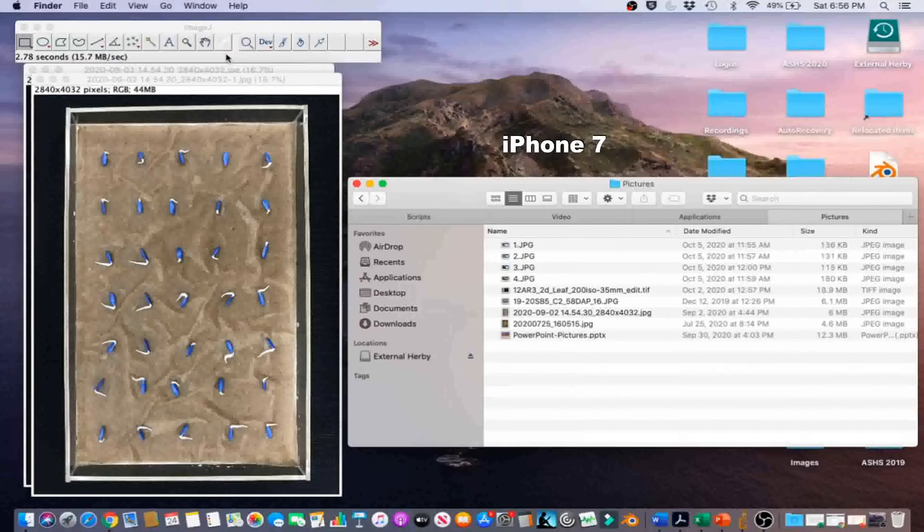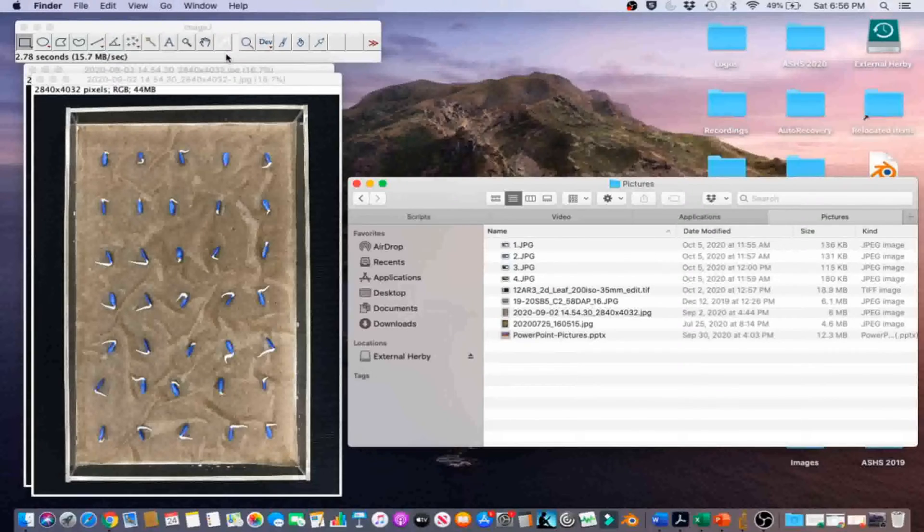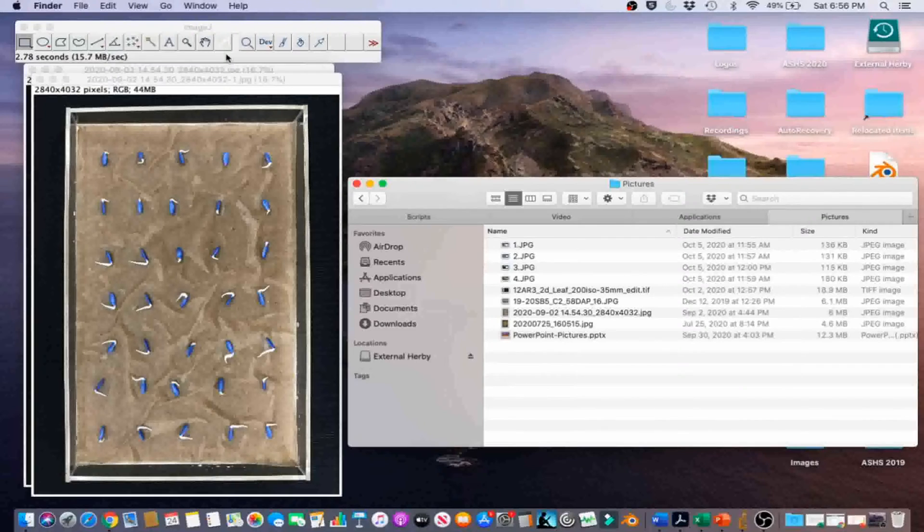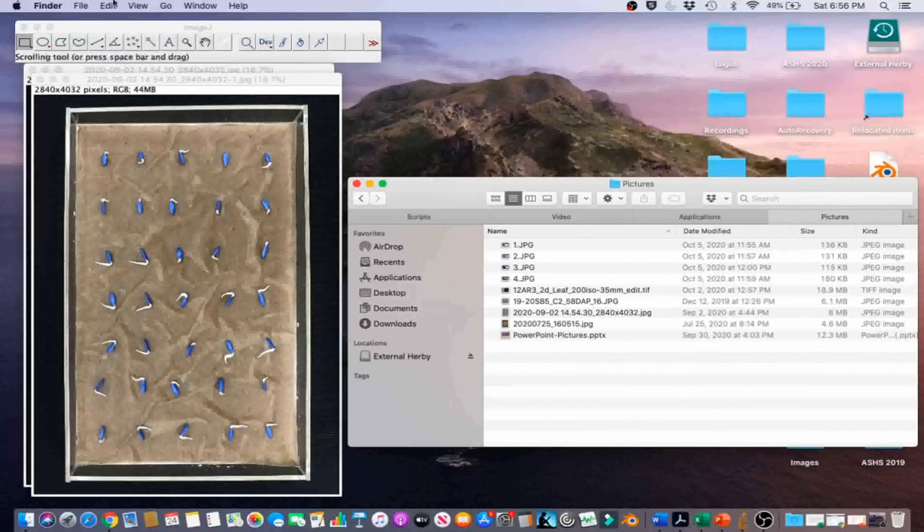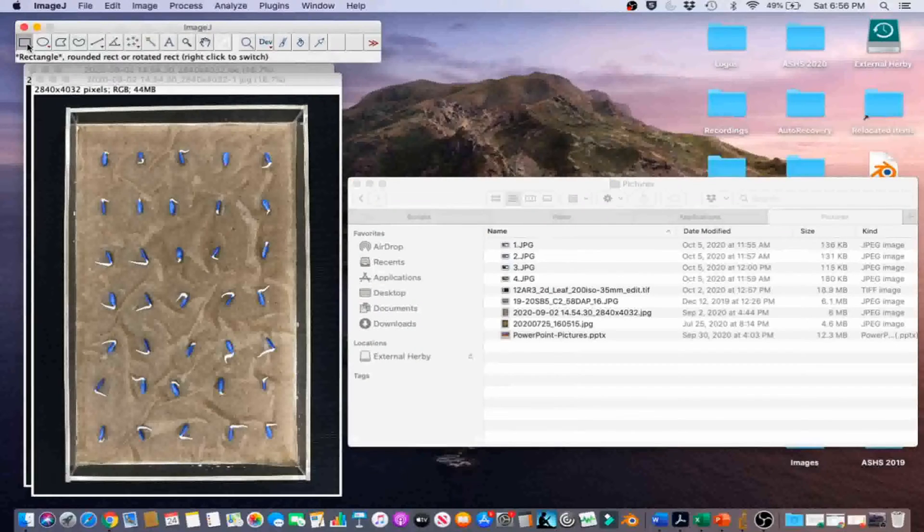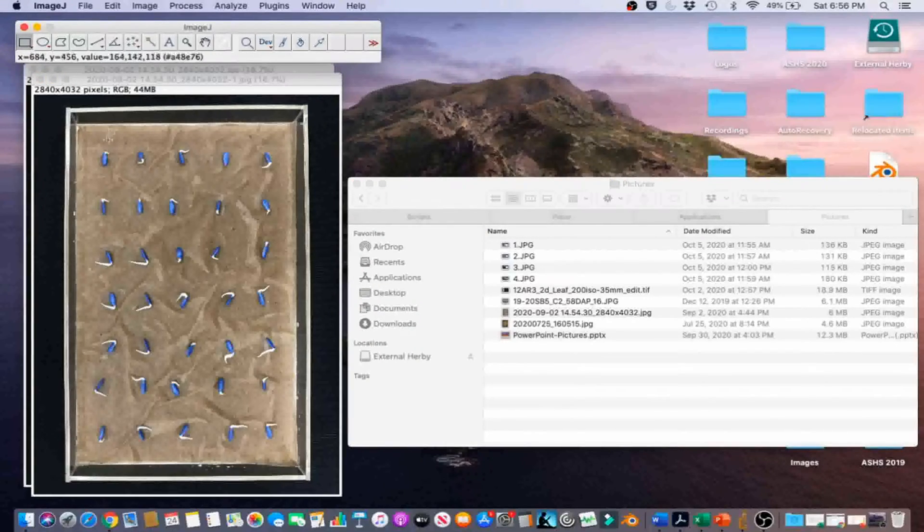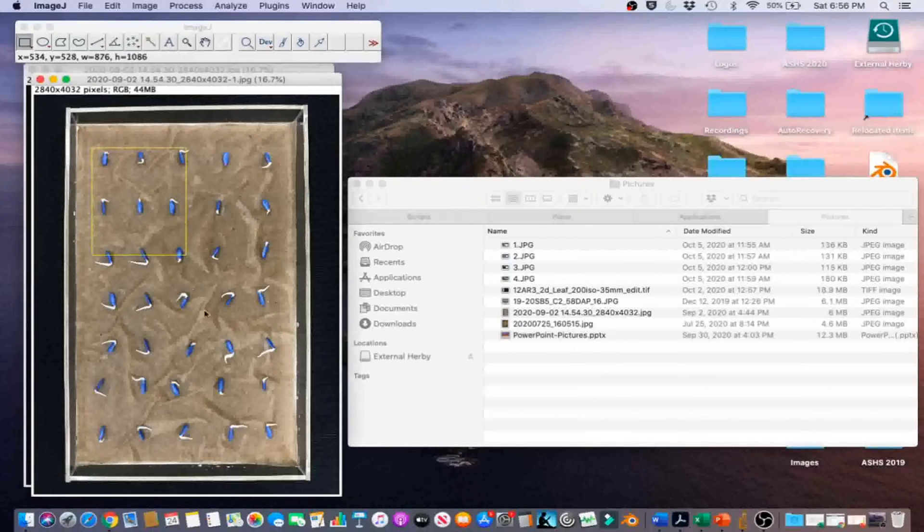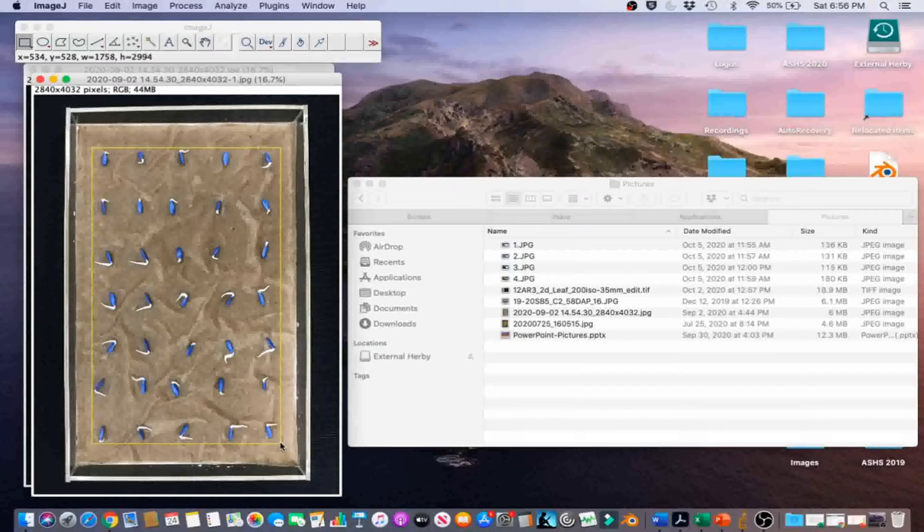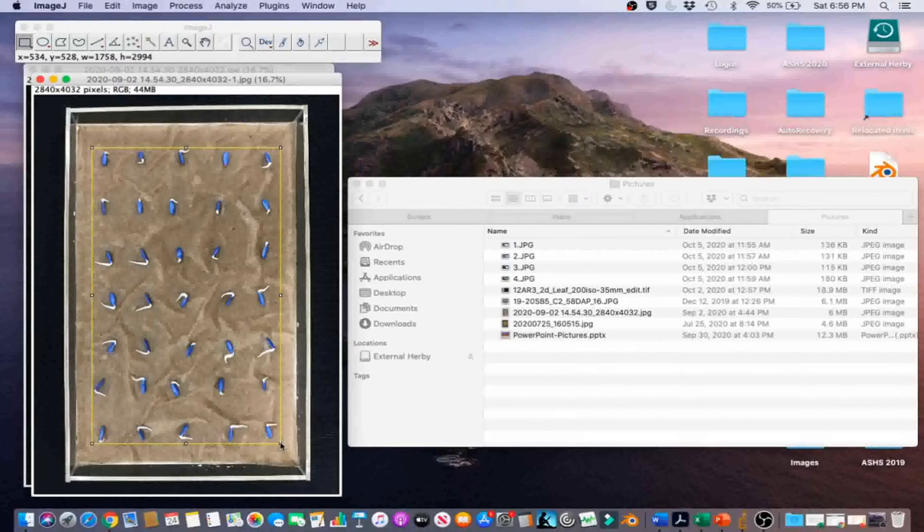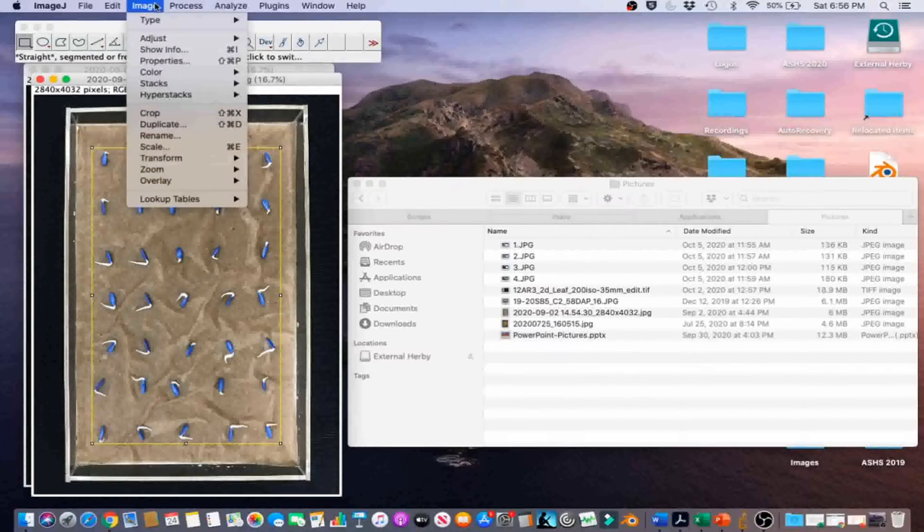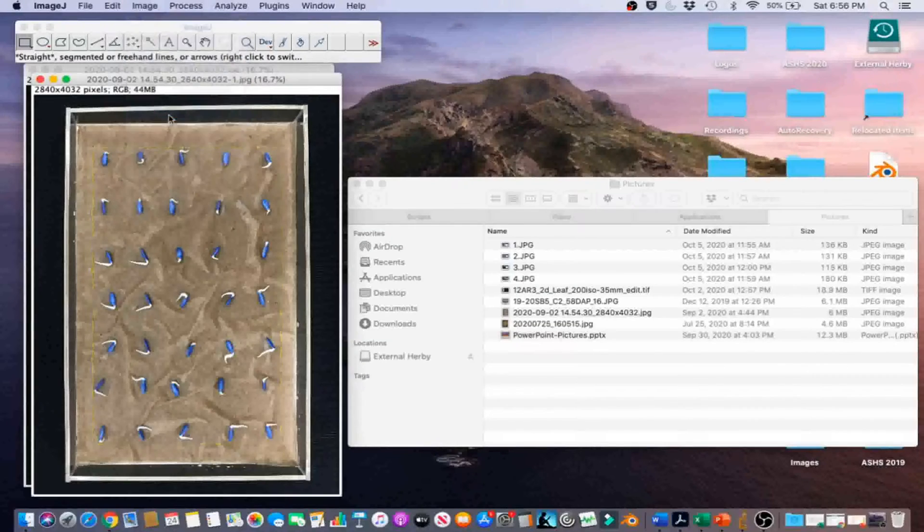In this example, we will automatically measure the number of germinated seeds by counting the number of seeds with emerged radicals using the automatic count feature in ImageJ. Click the Rectangle tool on the graphical user interface. Select the smallest rectangle possible around the seeds in the tray. Go to Image, Crop.